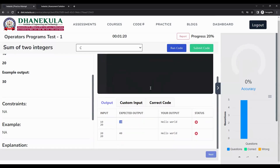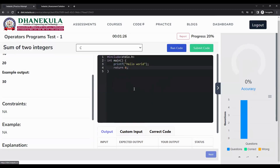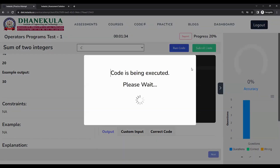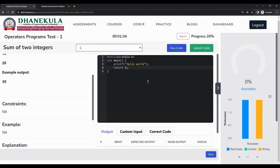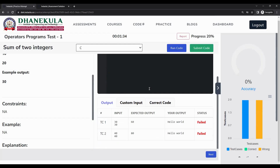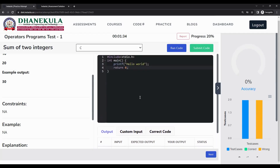After you think your code is correct, click on submit code. For every coding question, whether in practice or assessment, you must click submit code — otherwise your code will not be validated against the private test cases and you will not be awarded any marks. I clicked submit code and can see both test cases have failed, which is valid because the expected output does not match what my code returns.